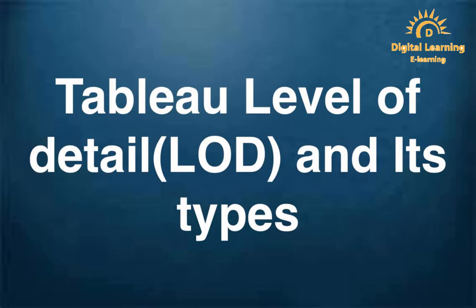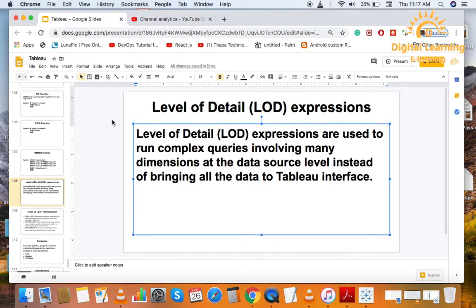In the last session, we have seen some logical functions about Tableau. How many types of logical functions are in Tableau. Today, we will talk about level of detail. We will talk about LOD expression.